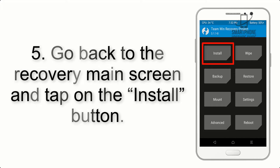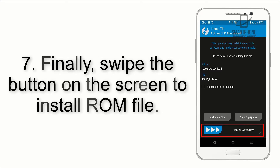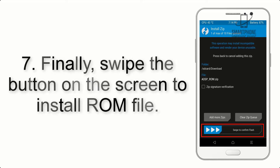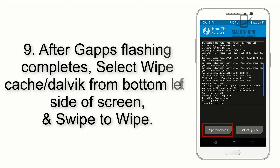Step 4: Swipe the button to wipe the device. Step 5: Go back to the recovery main screen and tap on the Install button. Step 6: Navigate to the storage and select the ROM zip file. Step 7: Swipe the button on the screen to install the ROM file.